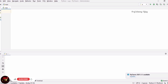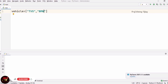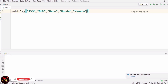I am going to create a list. The name of the list is 'vehicle'. I am using square brackets, and inside that I am going to enter some elements: TVS, BMW, Hero Honda, and Yamaha. I have given five elements.